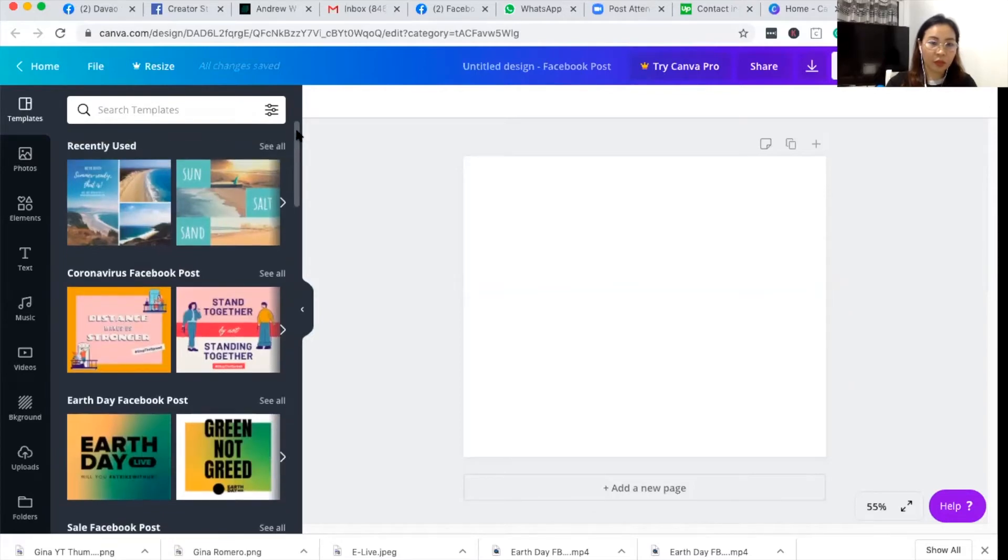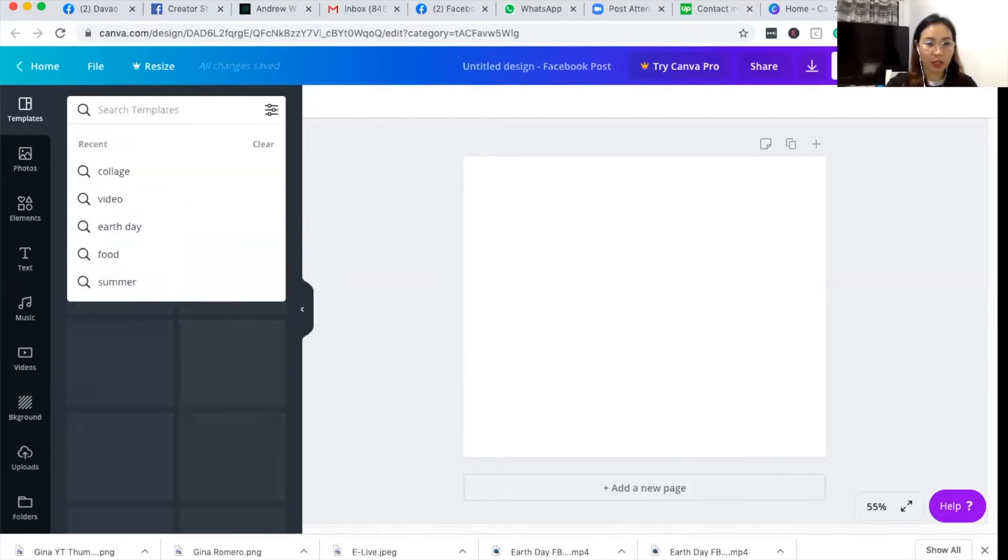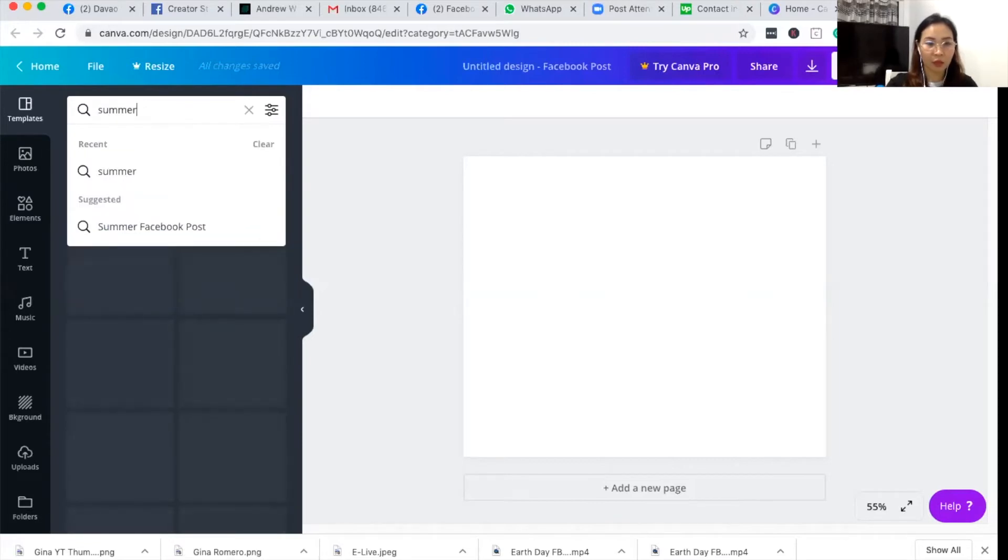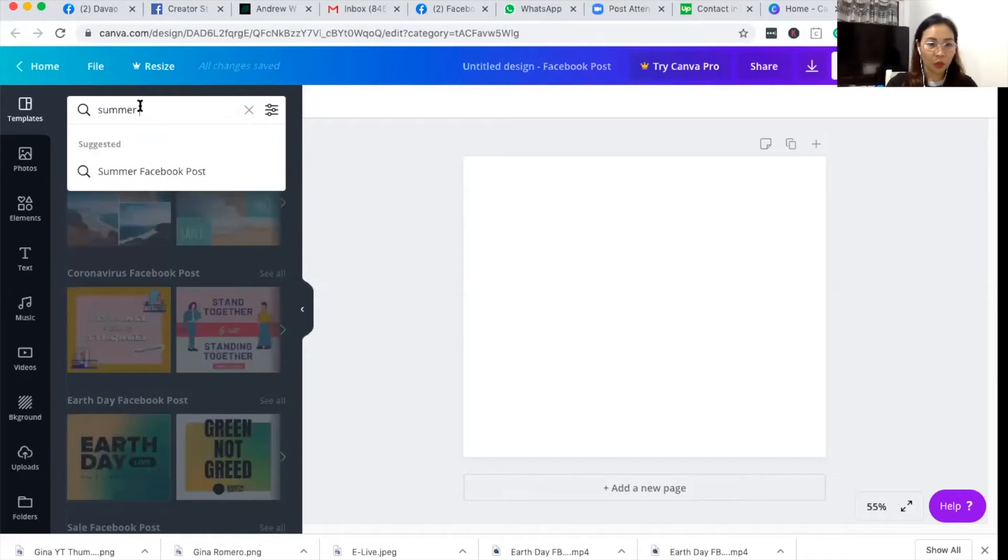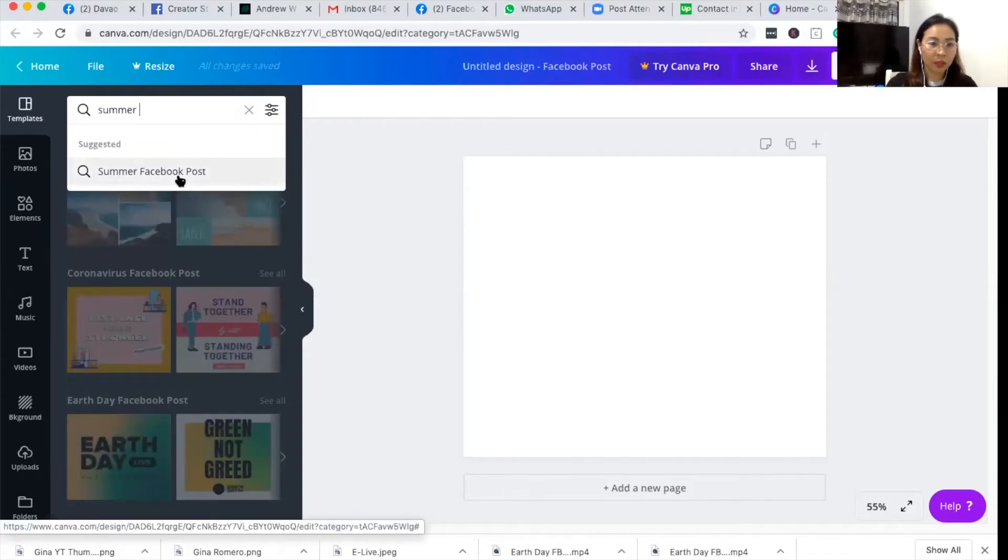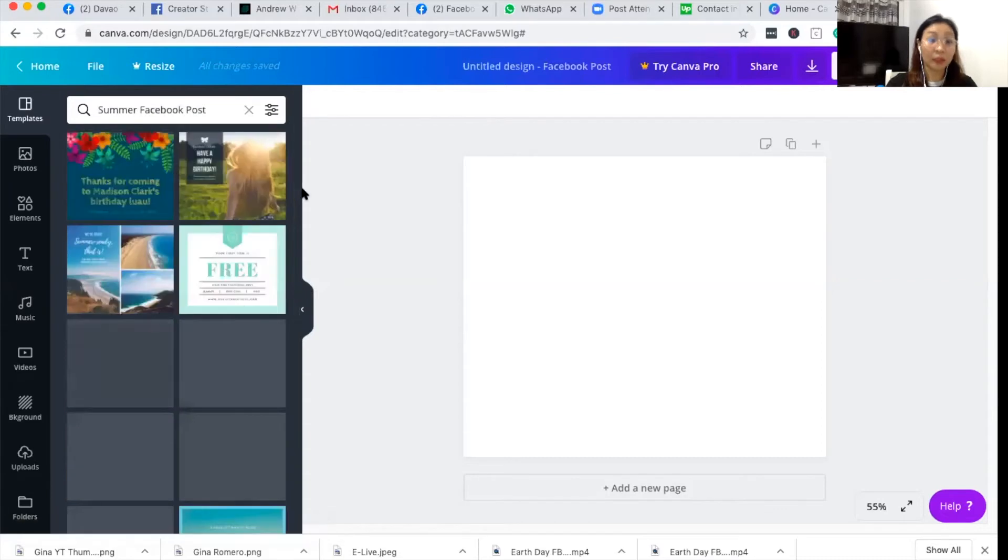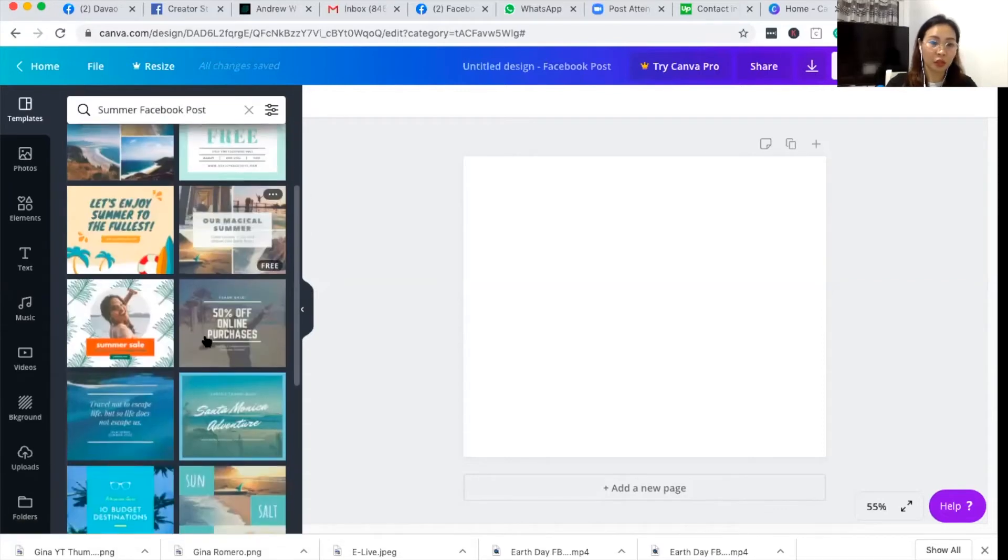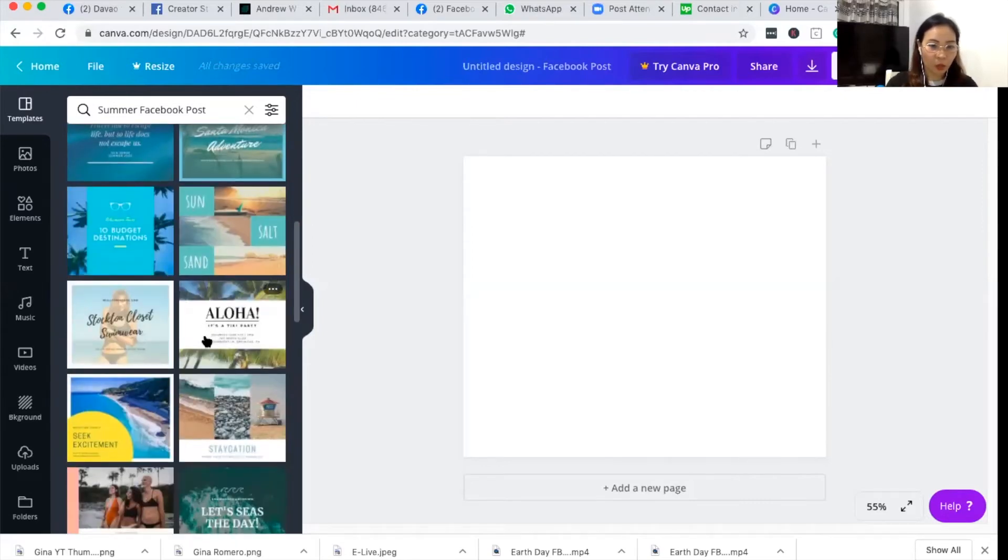So for me, since I'm working on a template related to women quotes, because it's summer, I want to have a summer theme for my Facebook post with women quote. So you can type in summer and find the templates related to summer. So you can see a bunch of templates here and just pick one.